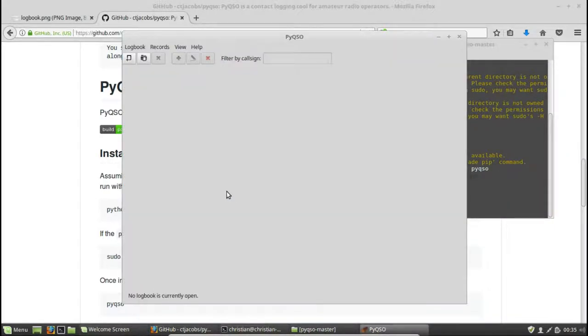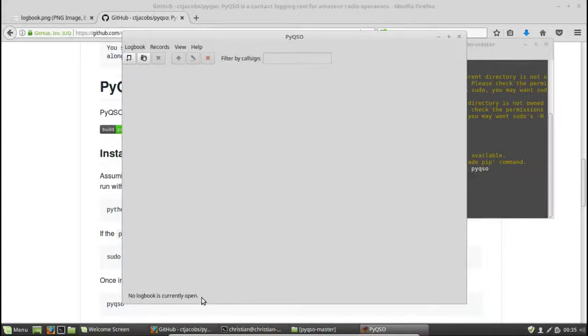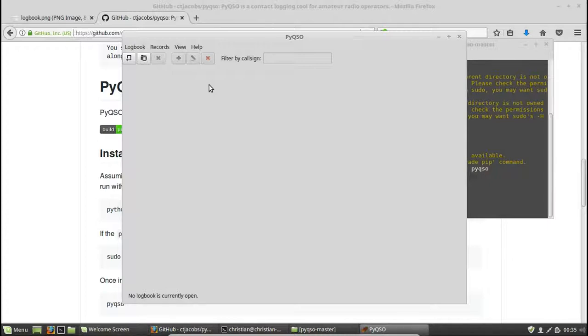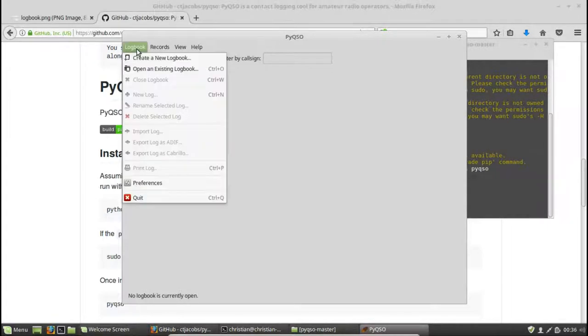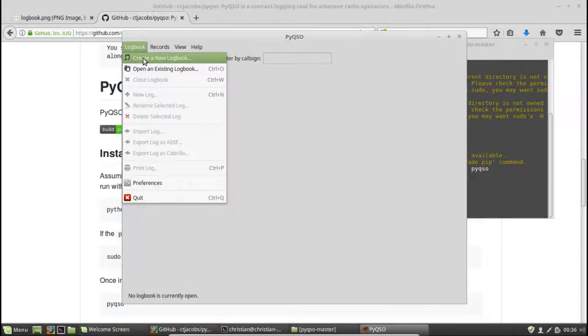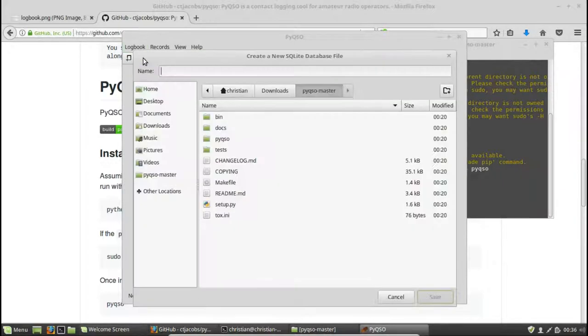And there we go. So this is PyQSO. It looks a little bit bare right now because no logbook is currently open, as it says in the bottom left-hand corner here. But that's soon going to change because we're going to make our first logbook file right now. We can do that either by clicking the create a new logbook button or by going to the logbook menu and selecting create a new logbook. So we'll do that now. Click on that.